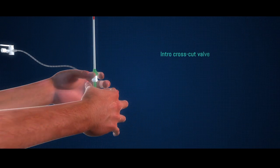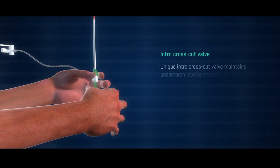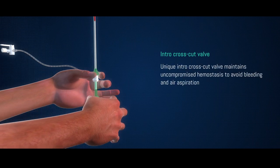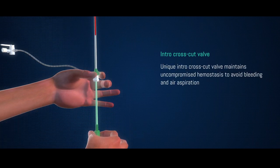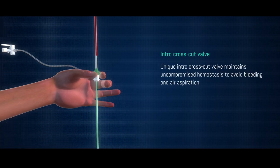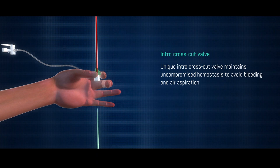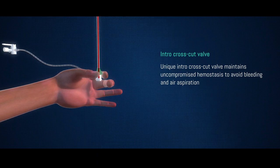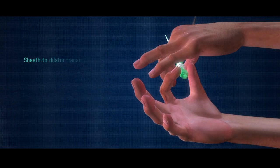Transintro Introducer Sheet has unique intro crosscut valve that maintains uncompromised hemostasis to avoid bleeding and air aspiration.